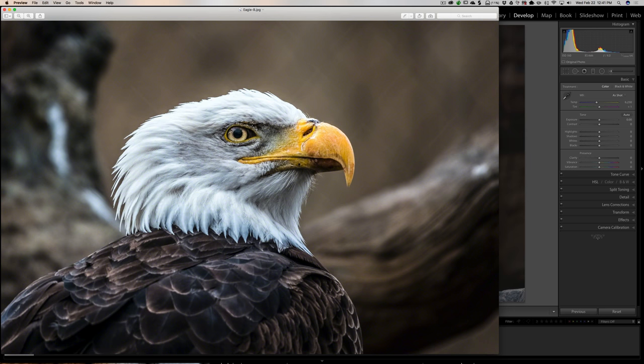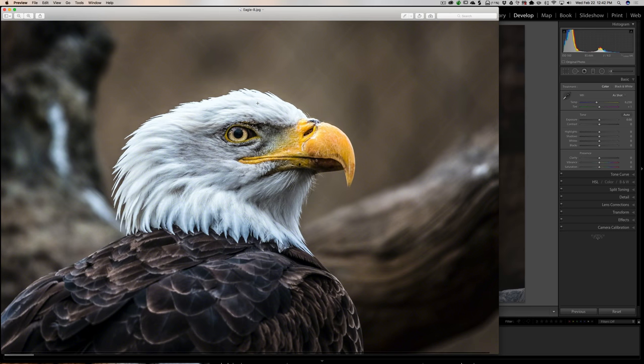When I initially processed it, there was a ton of detail in this bird's feathers, but it was really dark and dingy looking and I didn't like it. I wanted the white to be whiter because most of us have seen American bald eagles. Their heads are usually very, very snow white. Mine was dingy gray, so I increased the whites, the white slider. When I did that, I did lose a little detail up in here especially. But that's kind of the trade-off I took to make this bird's head brighter and it looked better.